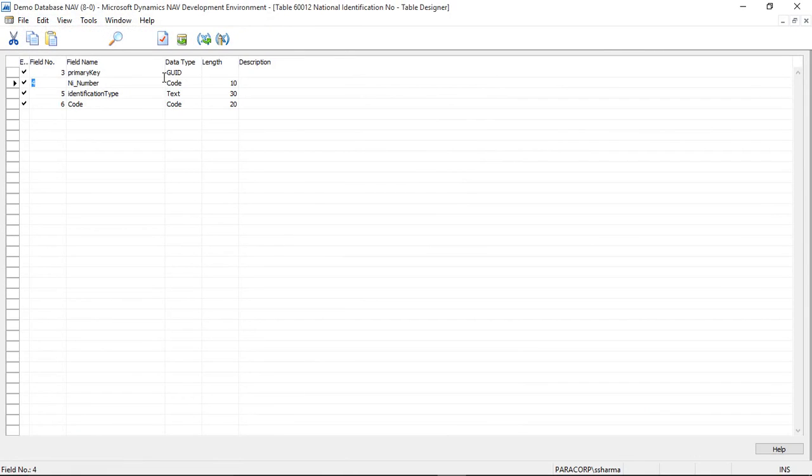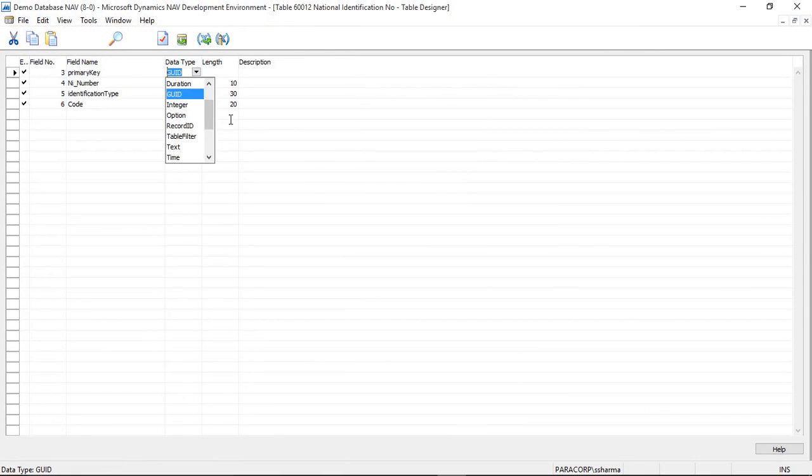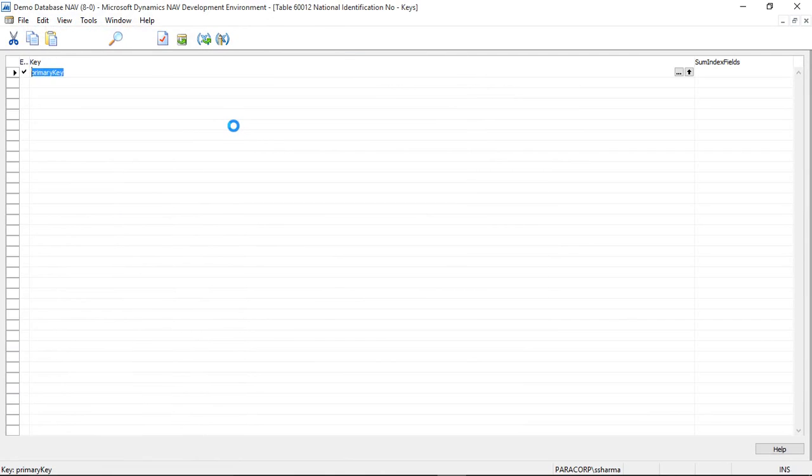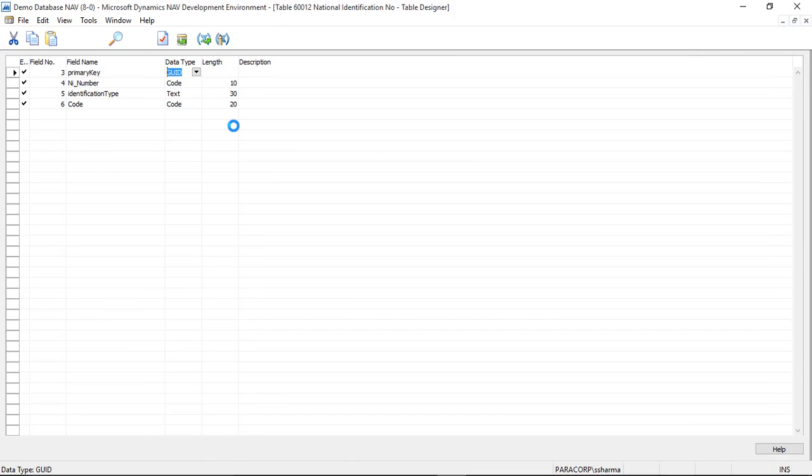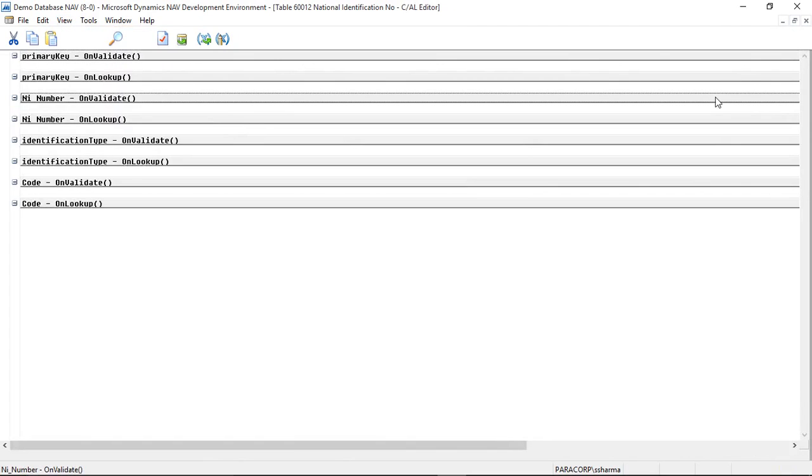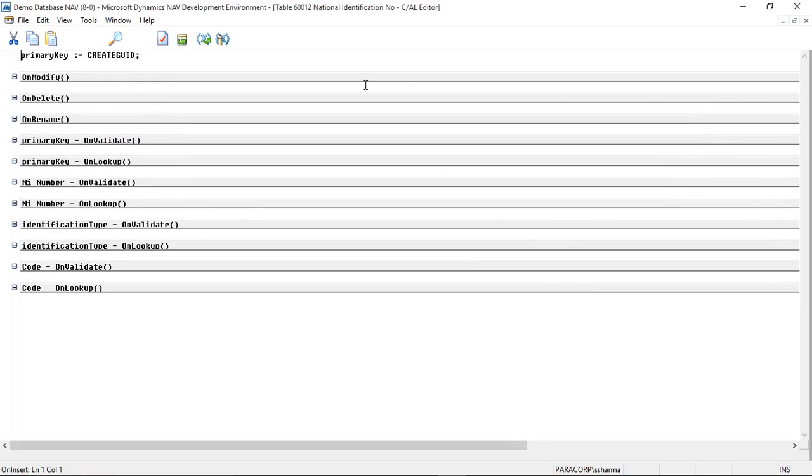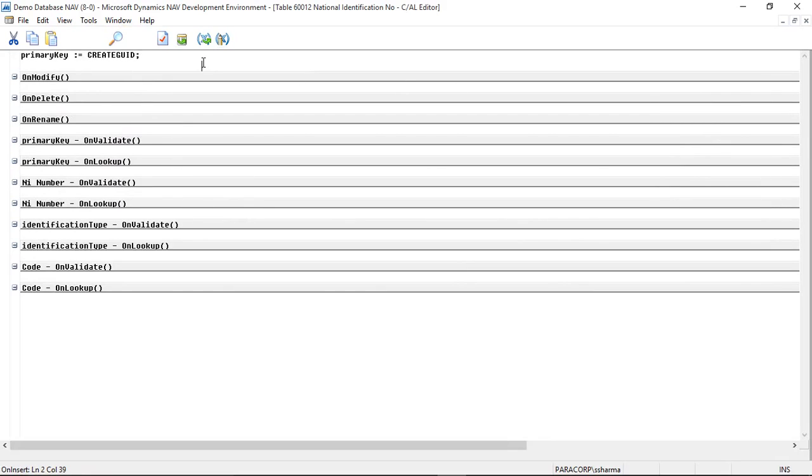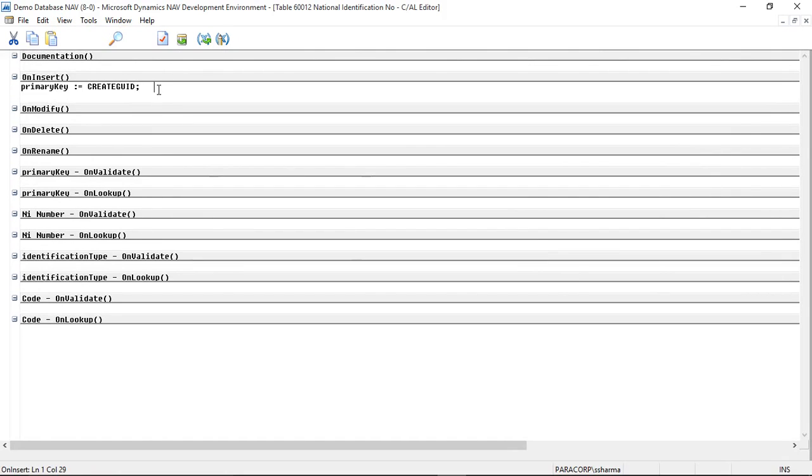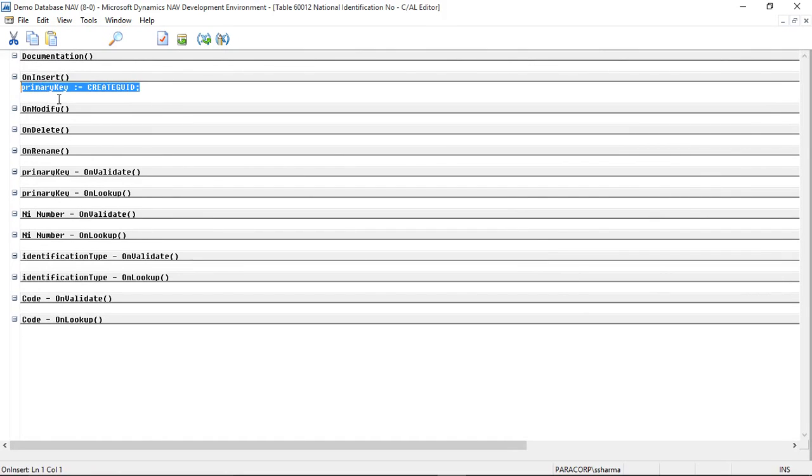When I insert the data, you will see that the primary key automatically populates and gets inserted because I have written a code on insert trigger to generate the GOID. So here is the code that I have written. It just creates GOID and assigns it to primary key. Now let's put some data in this table.